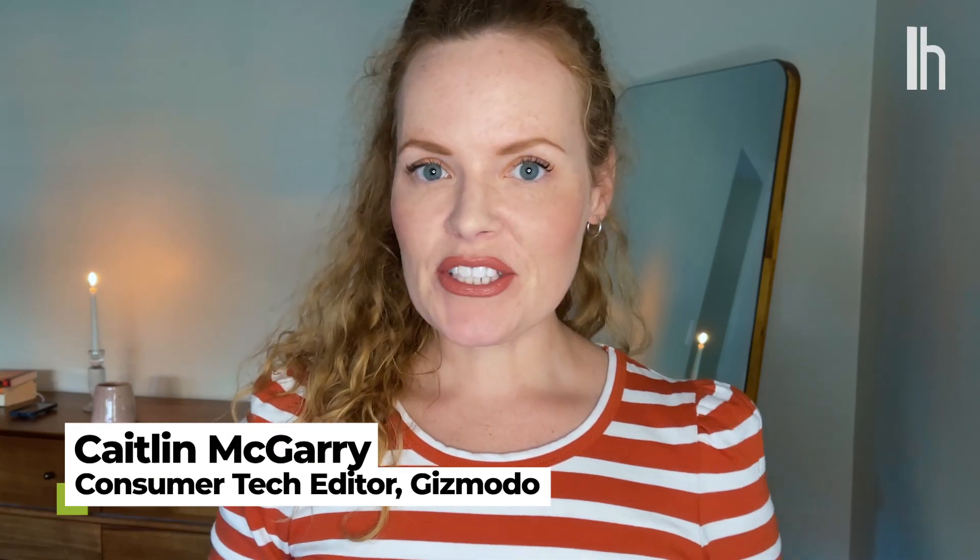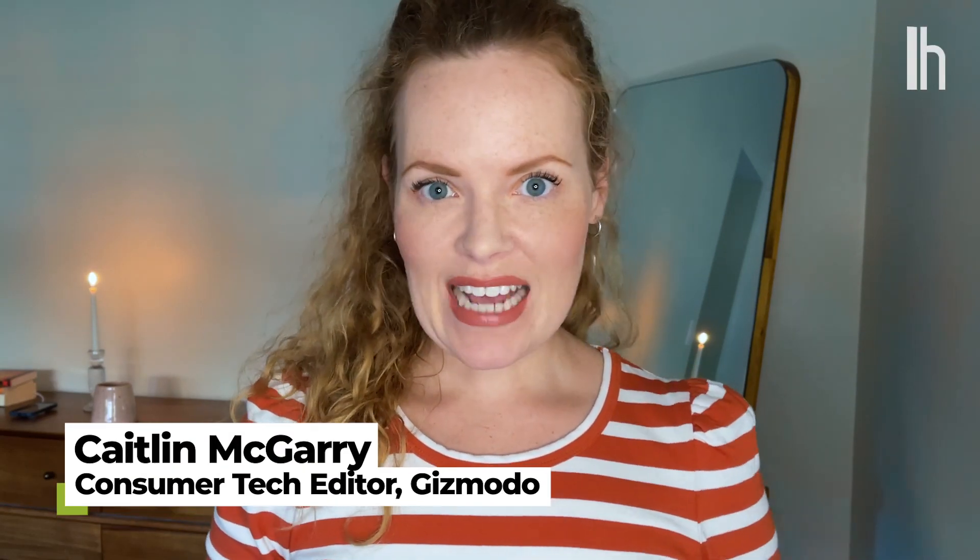Welcome to Quick Fix, the show where I answer your most commonly asked tech questions in 90 seconds or less. Today, we're finally updating our Macs.